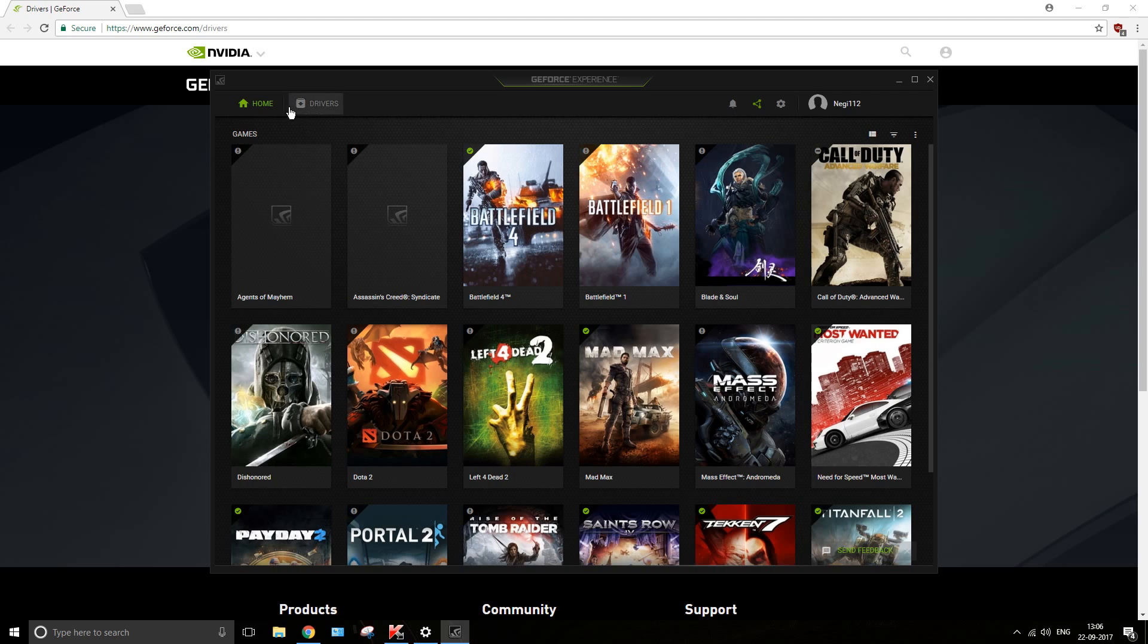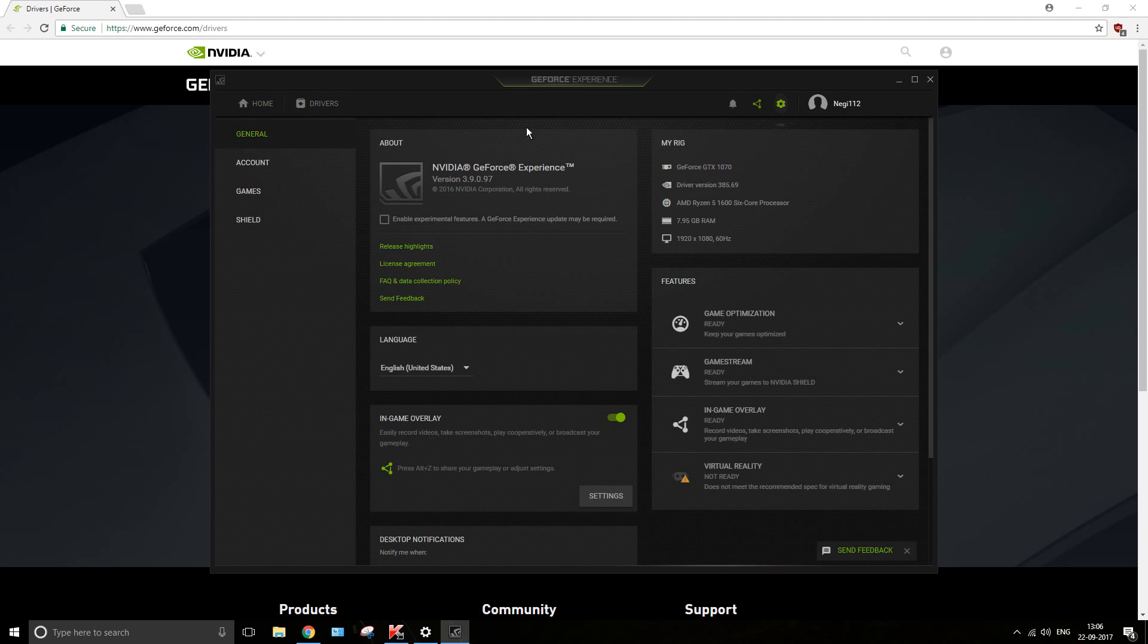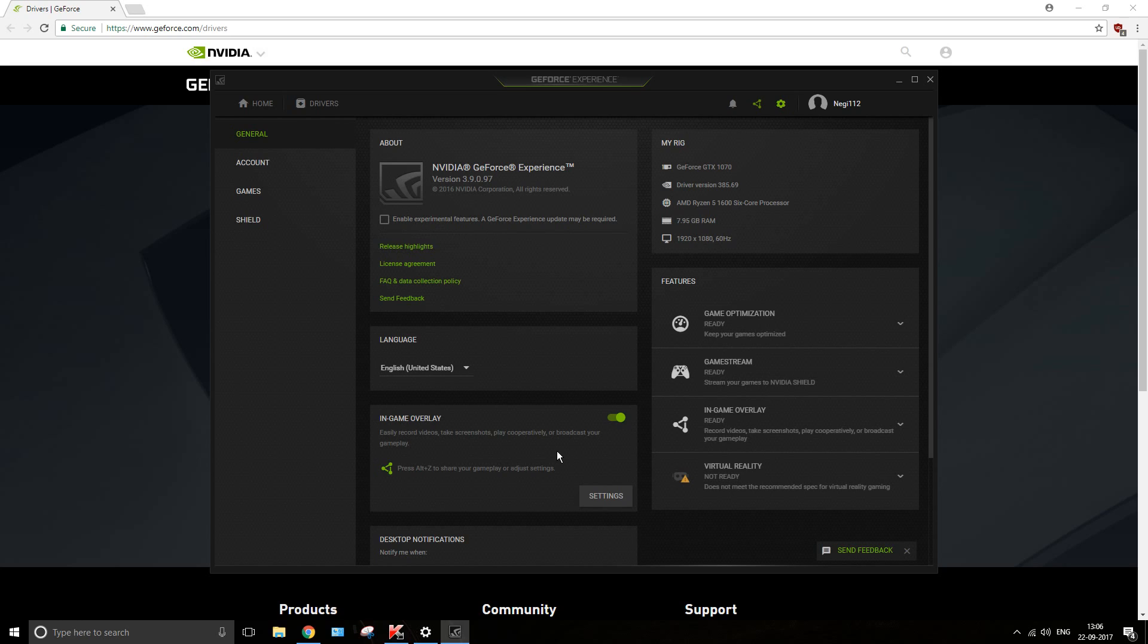I tried installing the beta drivers which you can find somewhere around here: enable experimental features. A GeForce Experience update may be required, which actually failed to get installed, and hence the in-game overlay wasn't working.